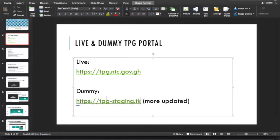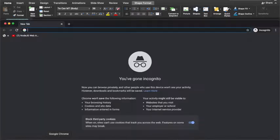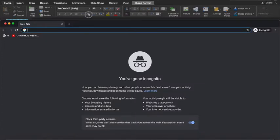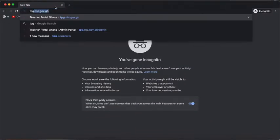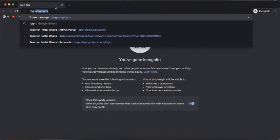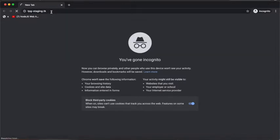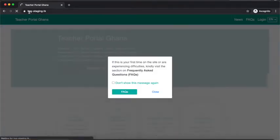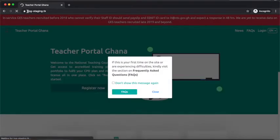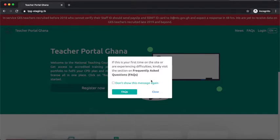I'm going to start by going to the dummy portal. I'll open my browser — I have Chrome — and type in tpg-staging.tk. It's already there so I'll click enter. You'll notice I didn't add the https but it still brought me to the portal.